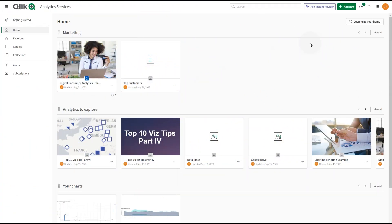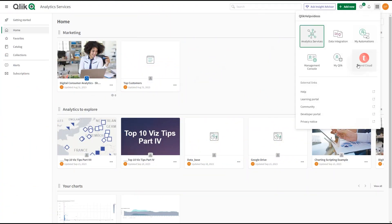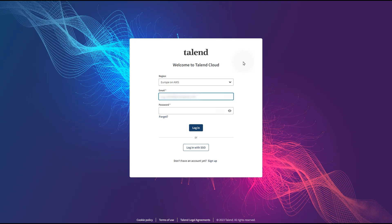Users can now click this button to navigate directly to the Talend Cloud login page. Users must use their own credentials to log in to Talend Cloud.